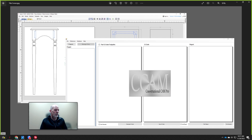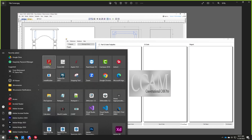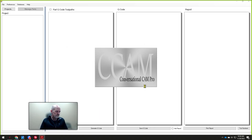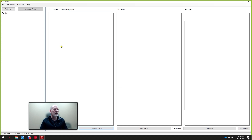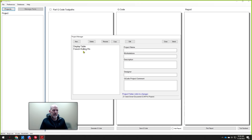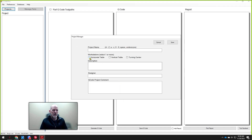Now let's open up Conversational CAM Pro and take a look at it. The first thing you notice is that it is project-based, which means we're going to create an entire project by clicking on this button up here at the top. If we wanted to create a new one, we would simply click on New, and you decide if it's going to use the turning center, the vertical table for joinery, or the horizontal table for part processing — possibly all three.